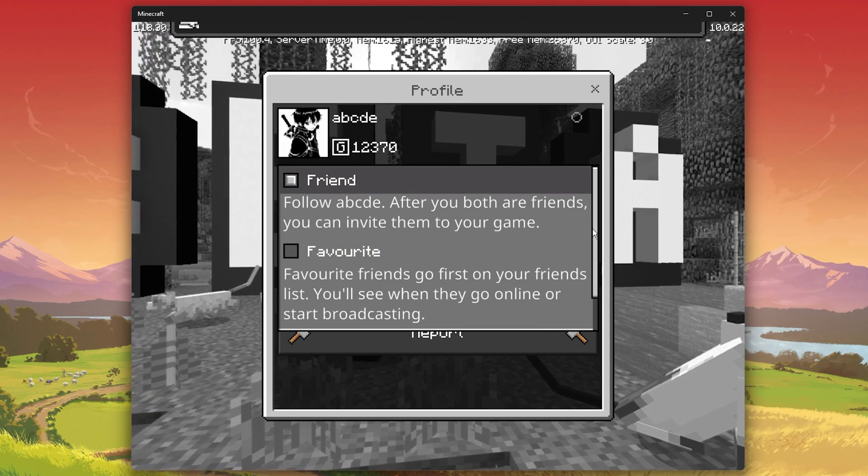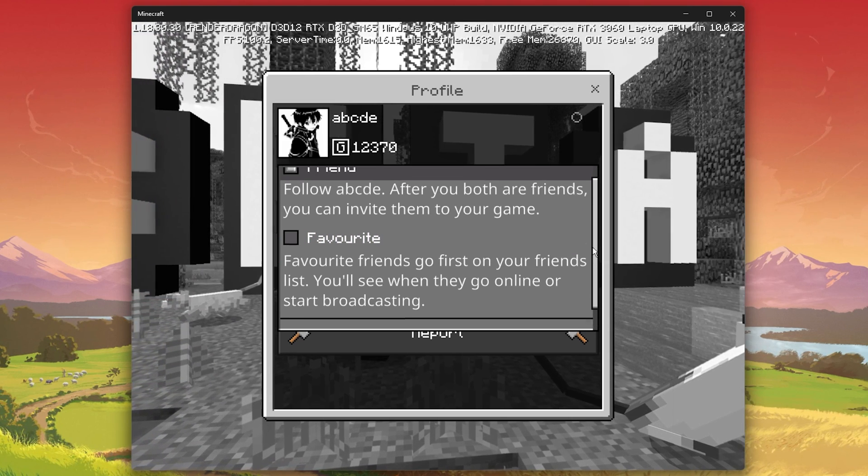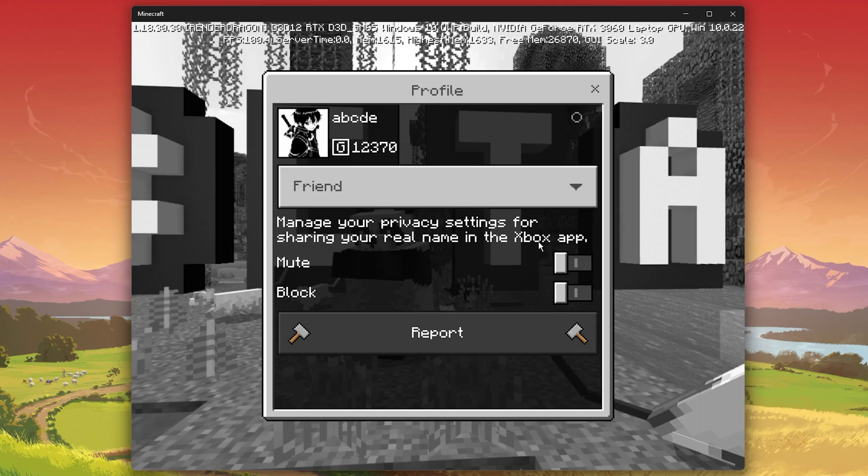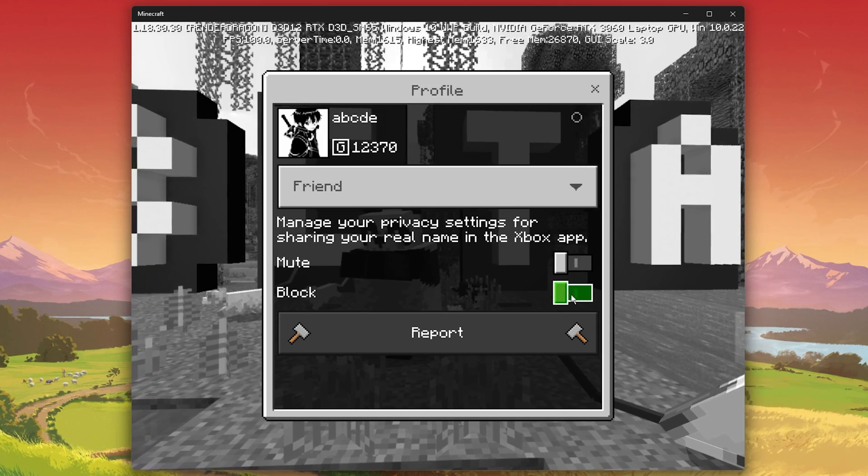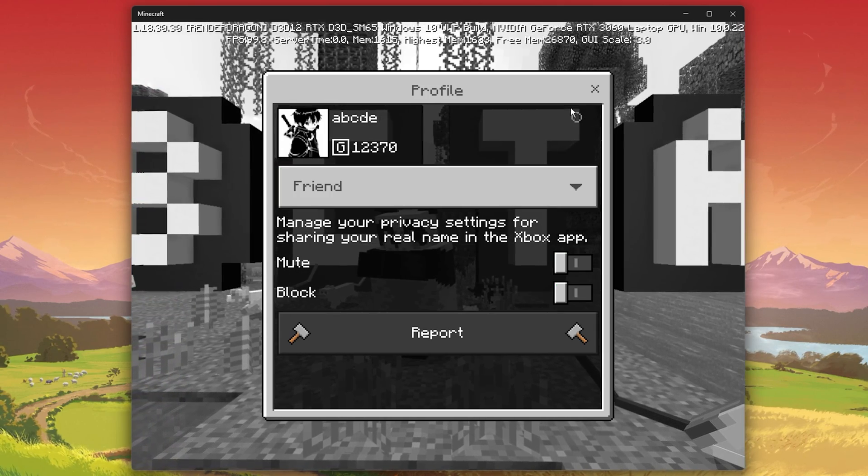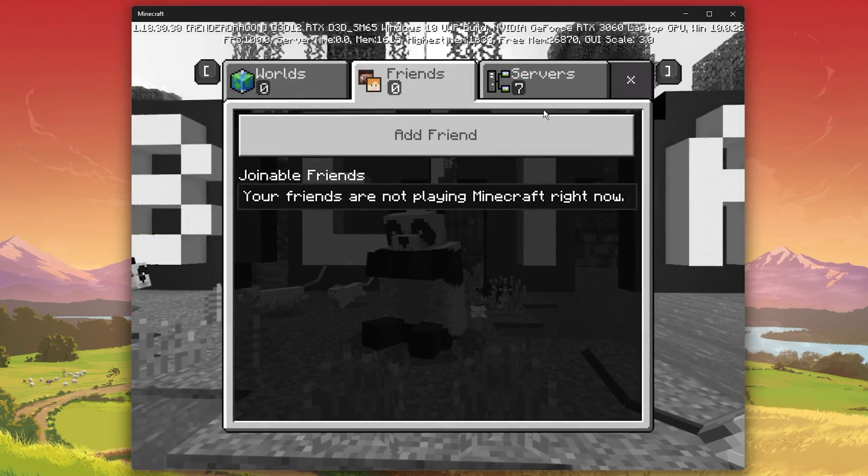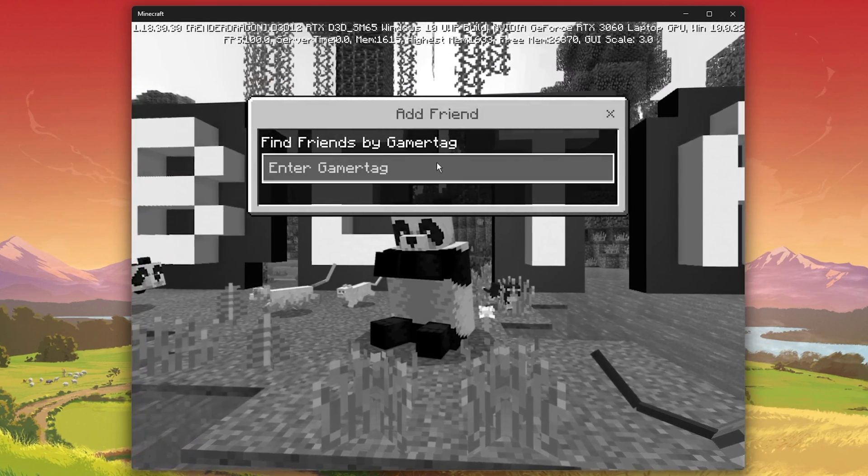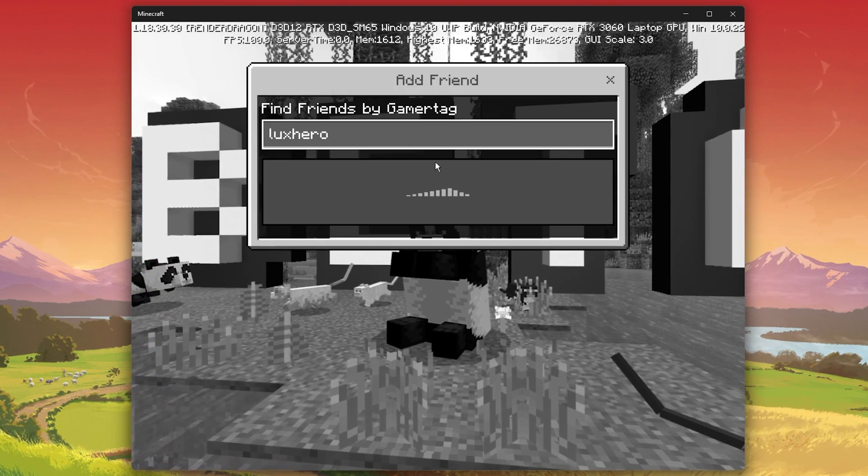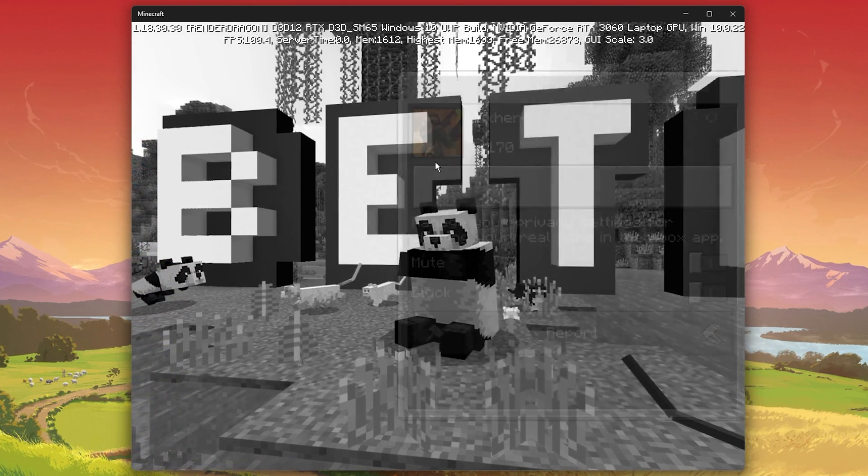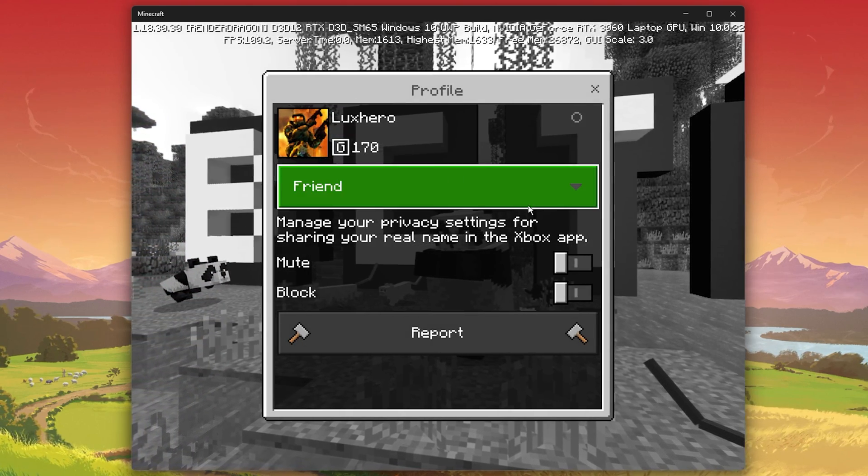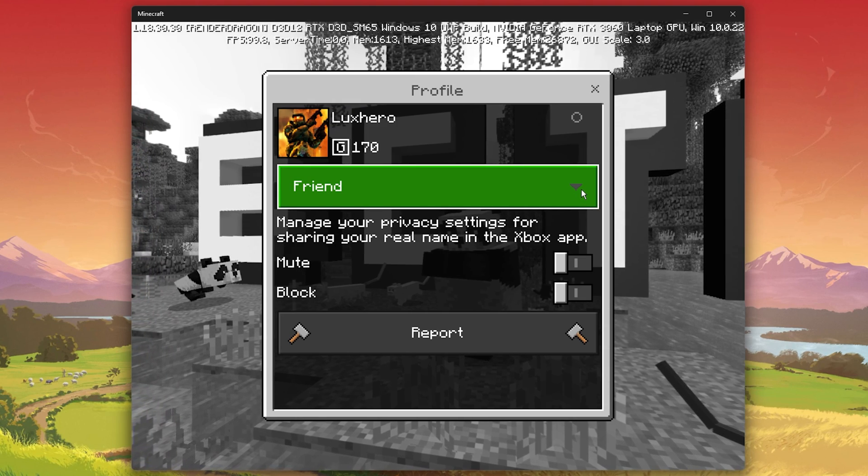You also have the option to mute or block the user. Your friends will be added to your friend list and you can then invite them to play on a server. They will also have the option to see your player profile and add you to their games.